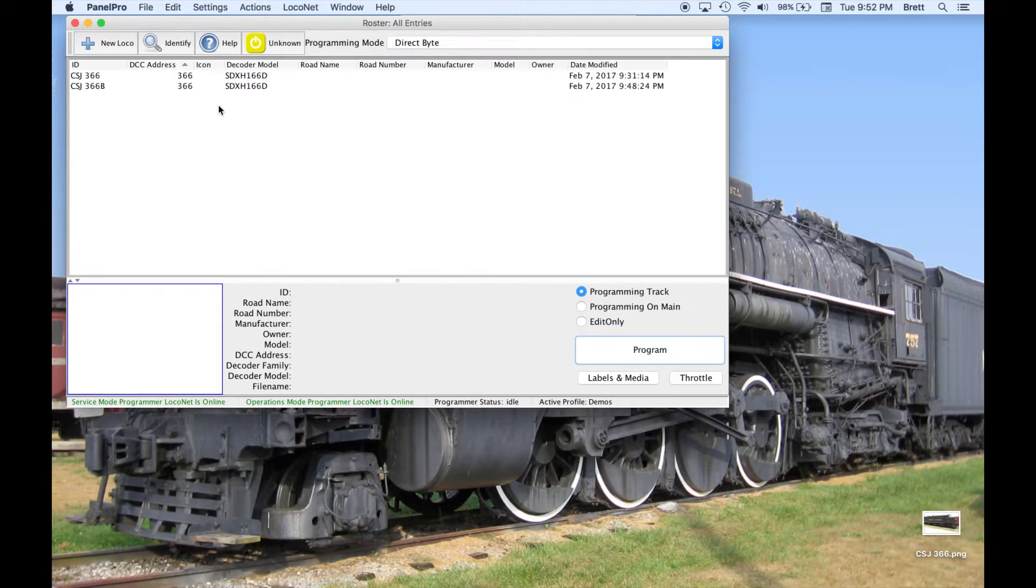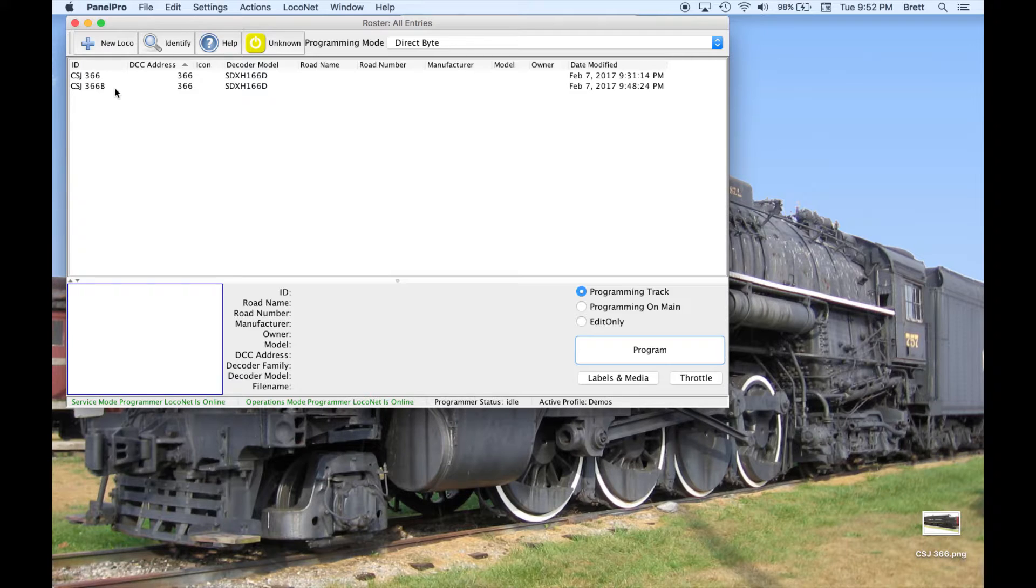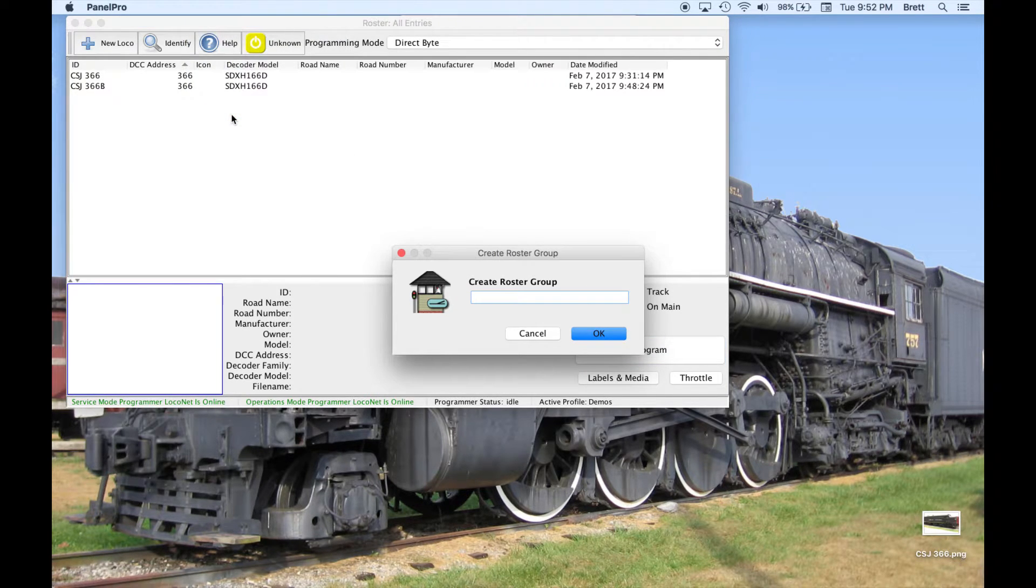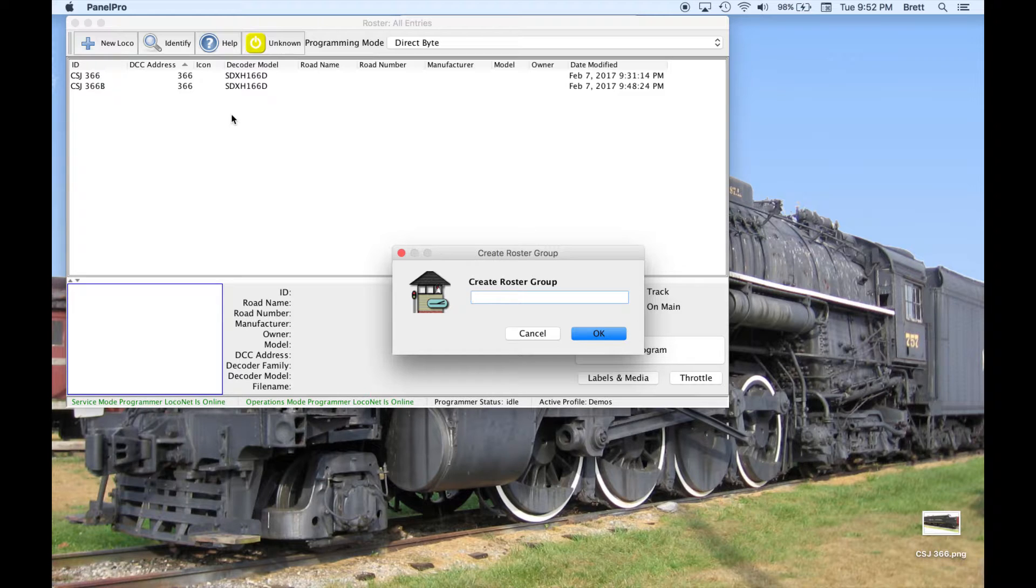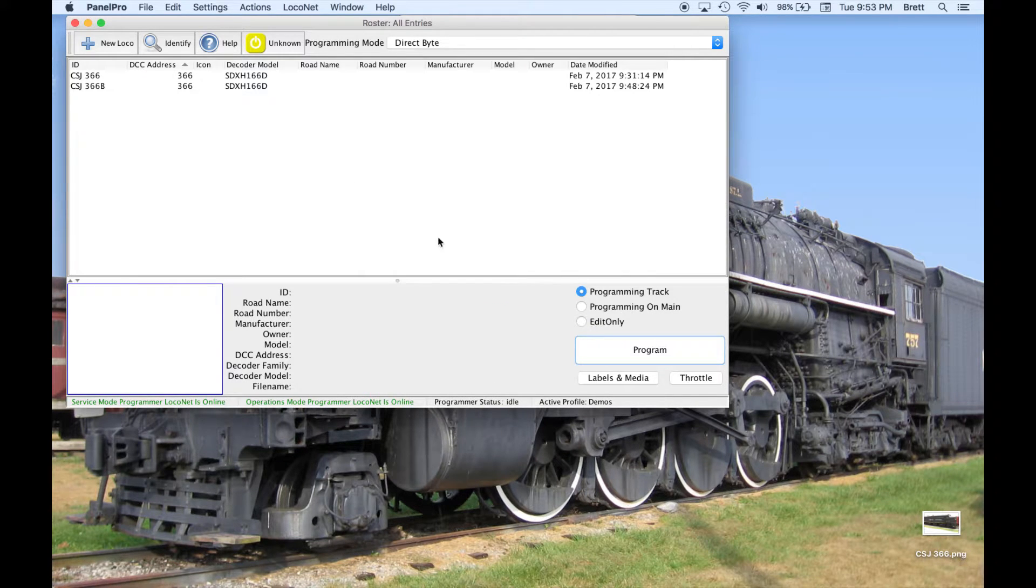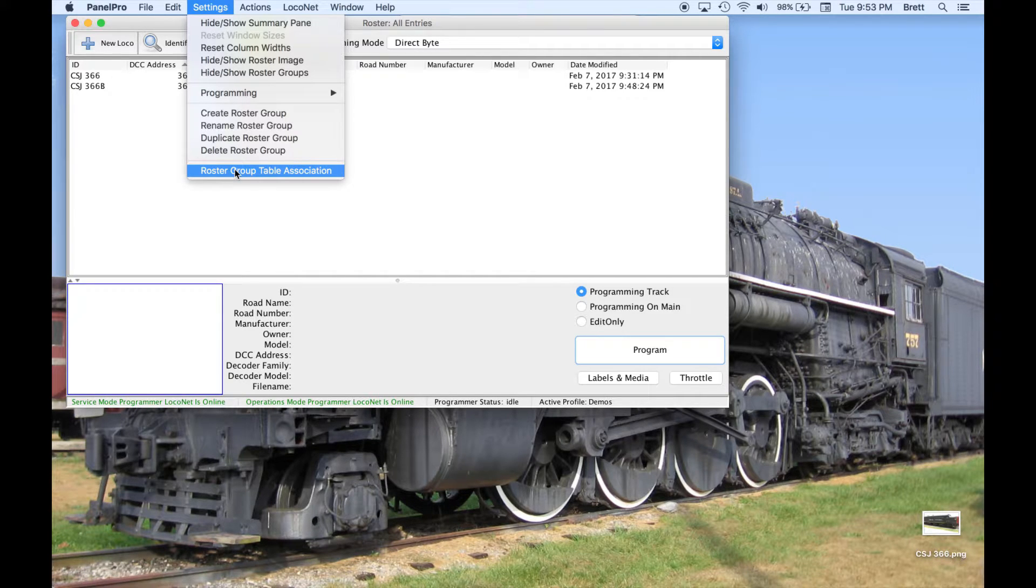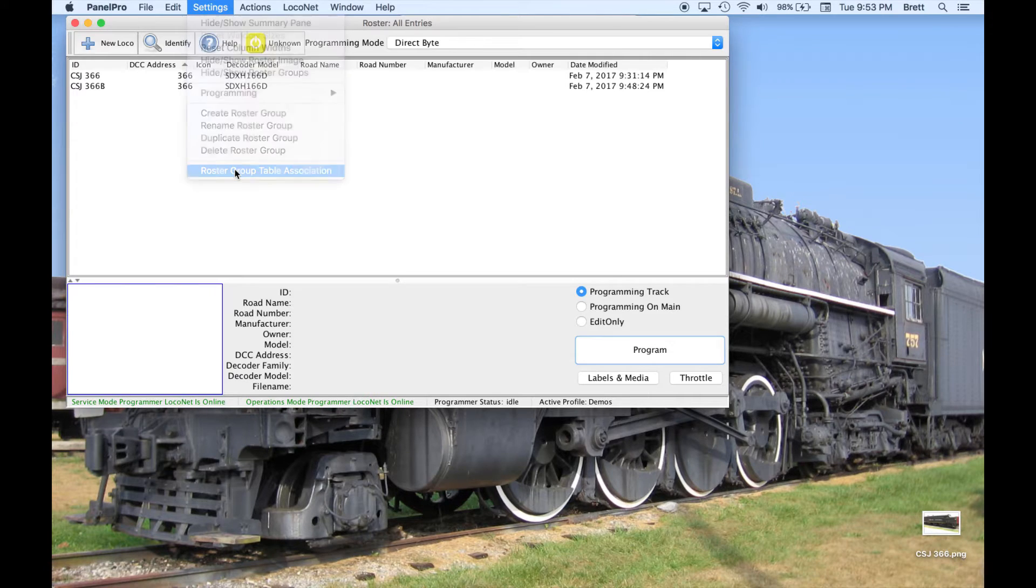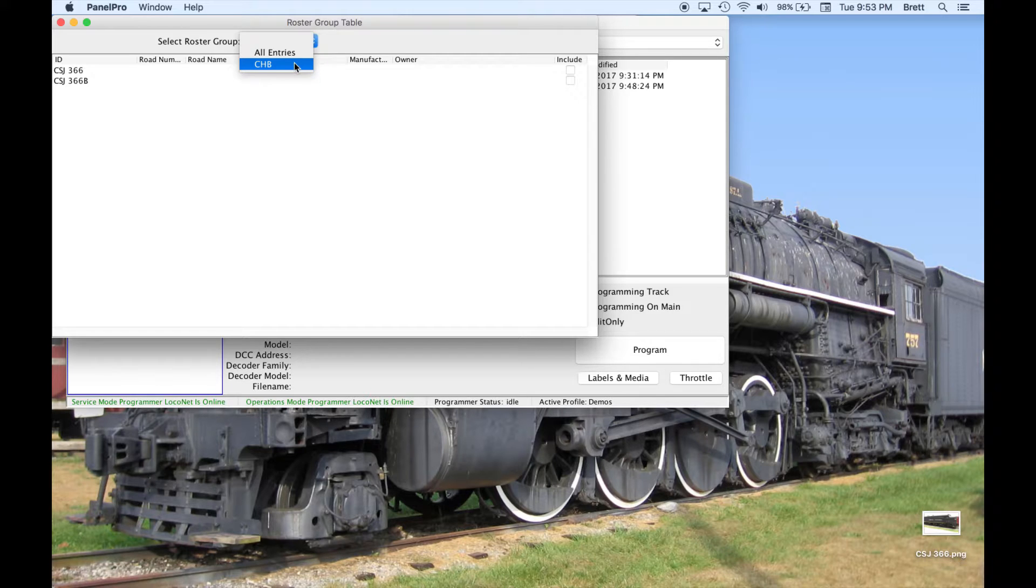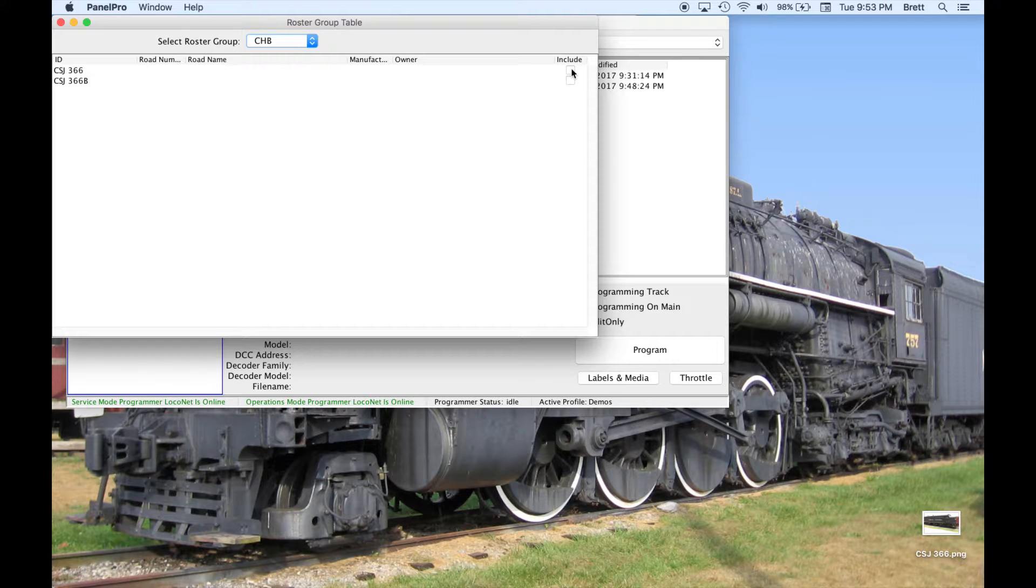Let's head back over to JMRI and make a few changes. There is no need to have both the A and B units show in the roster of Y Throttle. I am going to create a roster group in the settings menu and name it CHB, that's for Clove Hitch Bay. I will then open Roster Group Table Association.